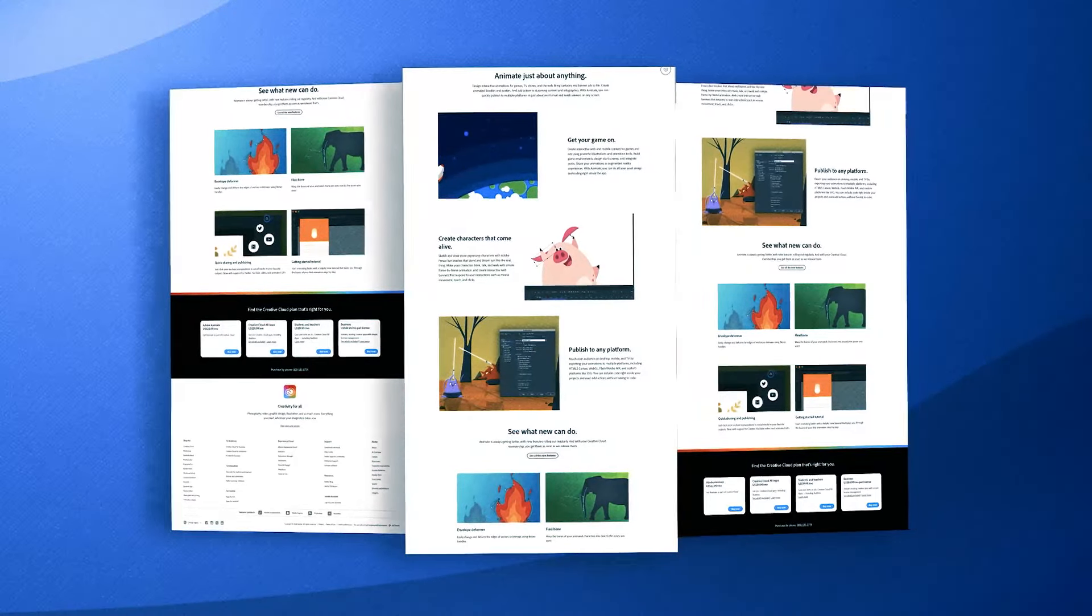In conclusion, Adobe Animate is a robust and versatile animation software suited for creating a wide range of animated content. Adobe Animate's comprehensive toolset, ease of use, and integration capabilities make it an essential software for animators looking to create interactive and engaging digital media.